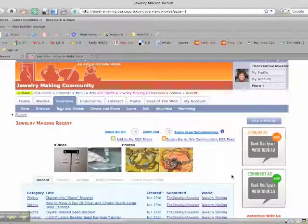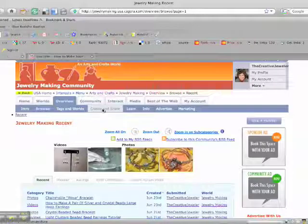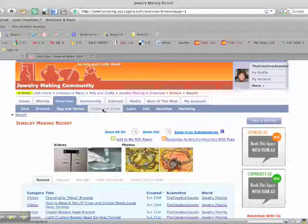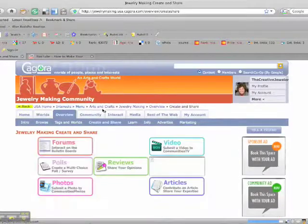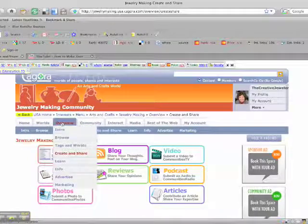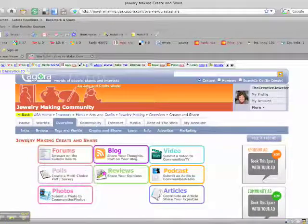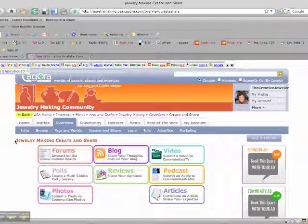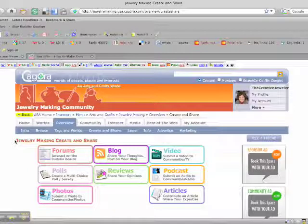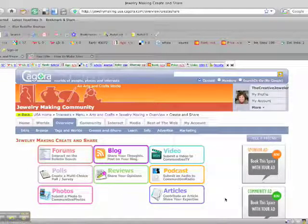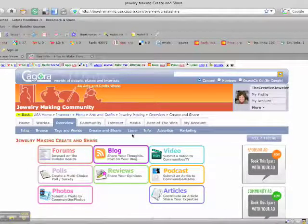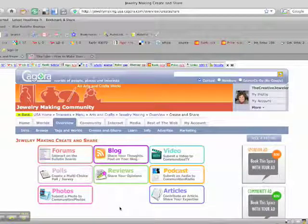And then what you're going to want to do to go ahead and actually share, create and share the content is click on the create and share tab under the overview tab. And this is going to take you to what I'd like to think of as almost like a content central. So here are all the different kinds of content that you can add or ways that you can engage in this community or whatever community that you have joined.